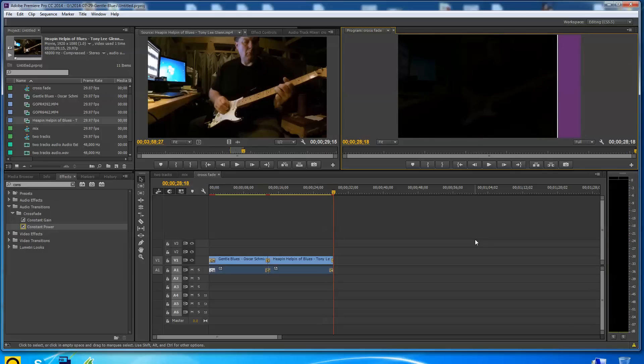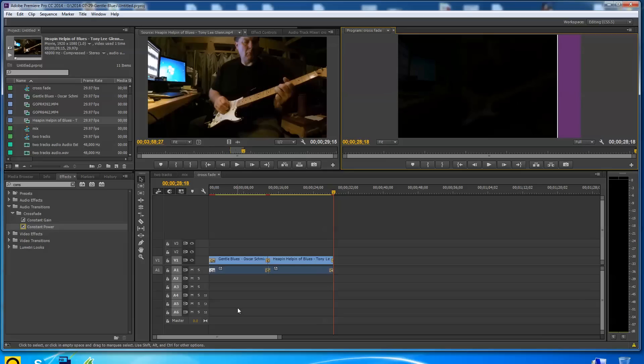So there you go folks, that's how you transition audio, at least fading in and out and between pieces of clips. I threw the video in as a little extra because you know you're typically going to want to do that too. Hope that helps everyone. Peace, thanks for watching.